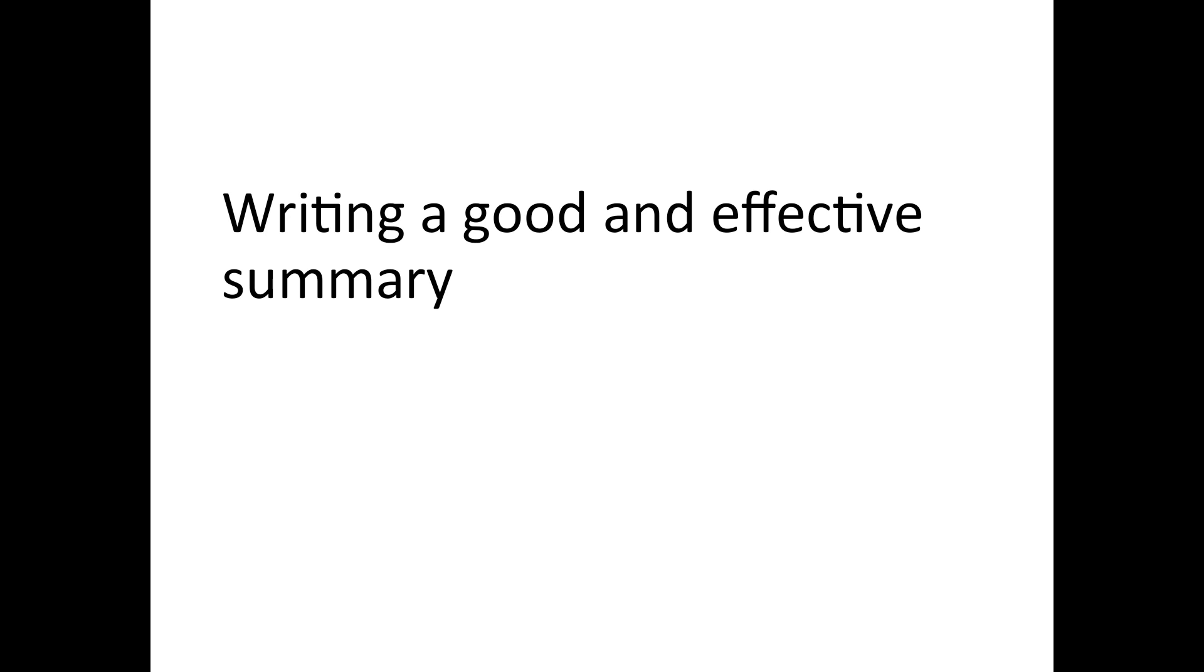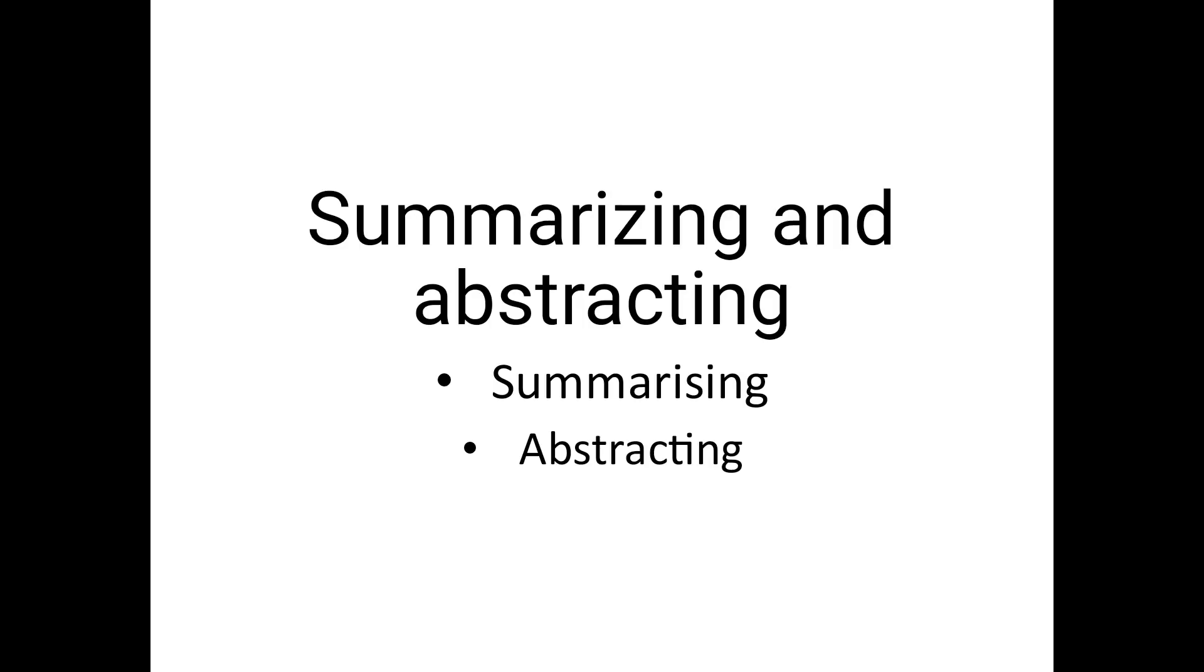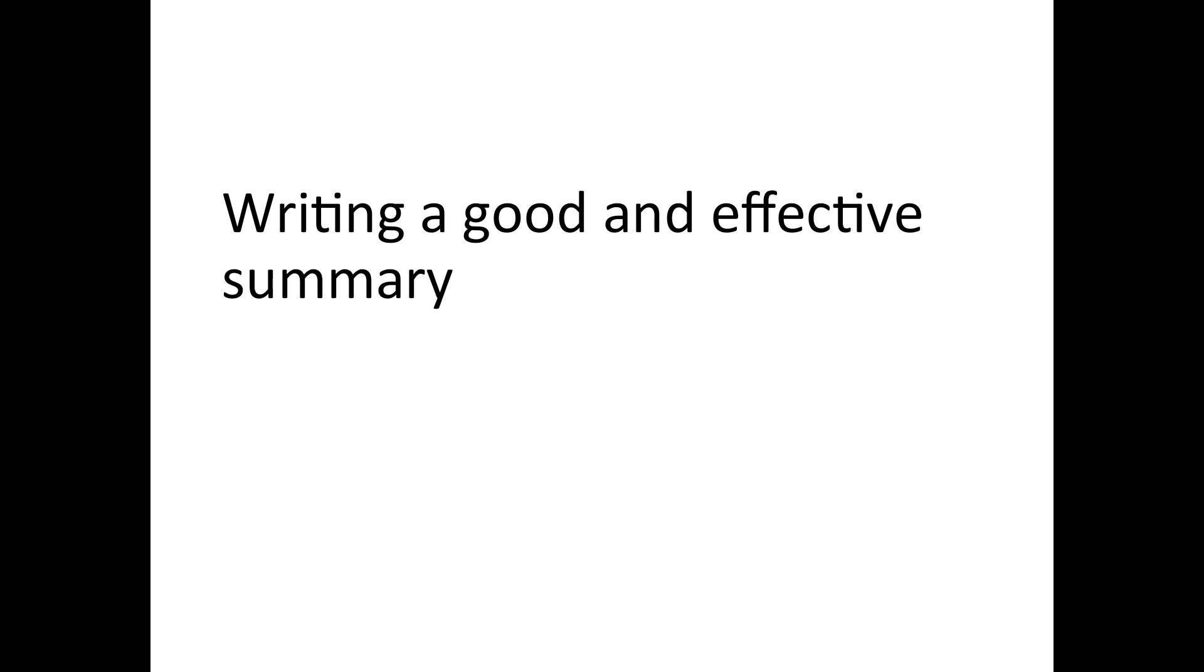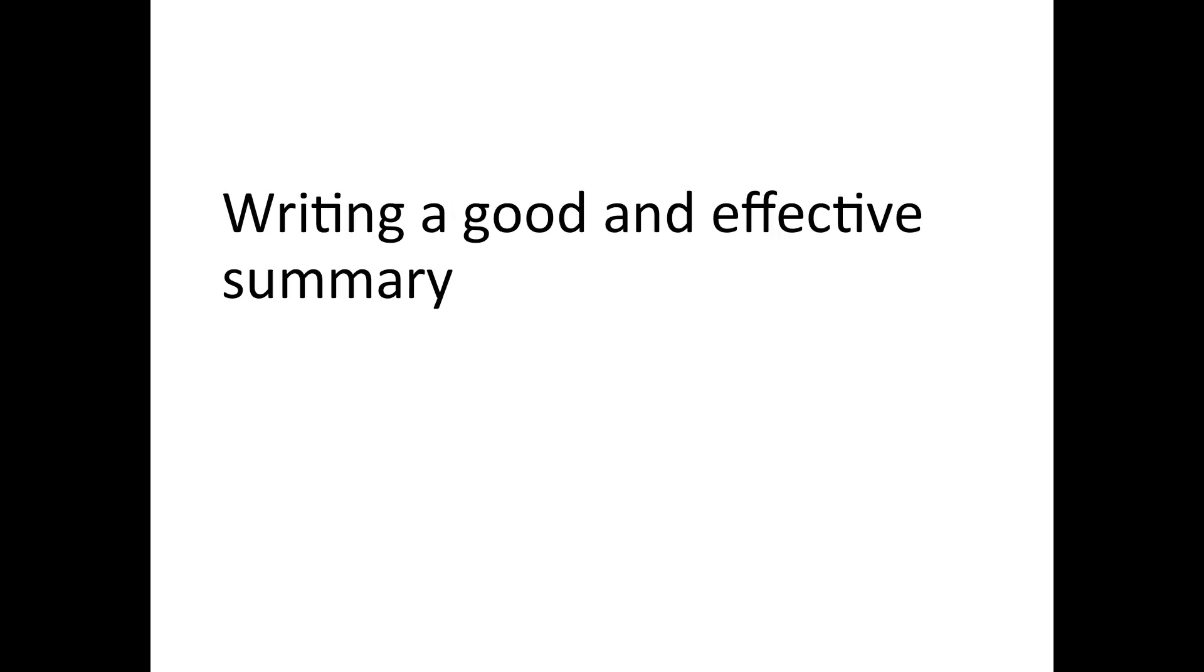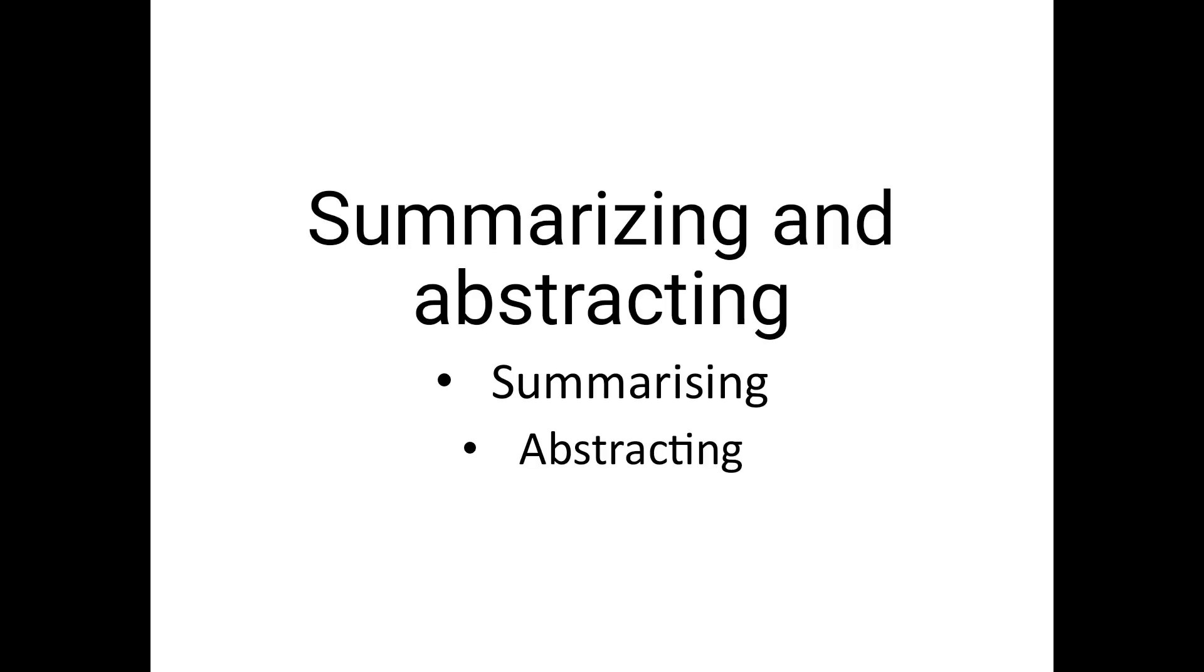And now we can understand, we will carry out this topic summarizing and abstracting in these points. First of all, we have done summarizing or dictionary meaning or definition of the summarizing. Now we will see what is abstracting. And by doing this, we can understand what is the difference between summarizing and abstracting.